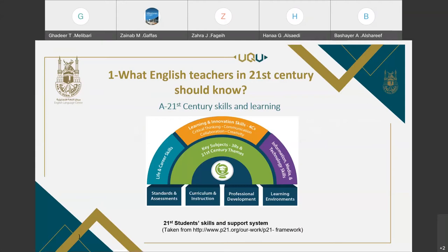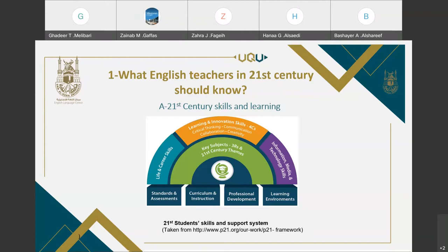Look at this figure — it explains the 21st century skills and learning. If you want to be an effective teacher, you should know what the 21st century skills are. You can see the student outcomes presented by a rainbow. These are the skills all students should have in the 21st century, while the lower part presents the support systems that help achieve these outcomes. The first skills are content knowledge and 21st century themes, covering global awareness, business literacy, civic literacy, health literacy, and economic literacy.